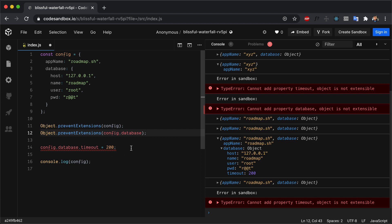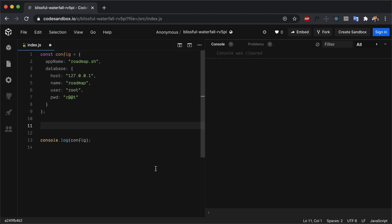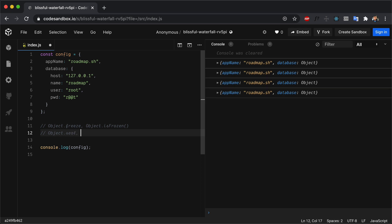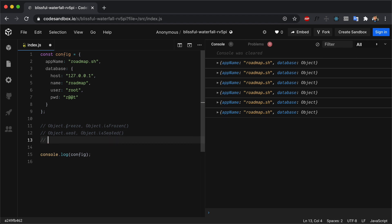There are three more methods to check if objects are frozen, sealed, or extensible. Object.freeze freezes an object and Object.isFrozen checks if it is frozen. Object.seal seals an object and Object.isSealed checks if it is sealed. For Object.preventExtensions, we have Object.isExtensible, which checks if new properties can be added to the object.